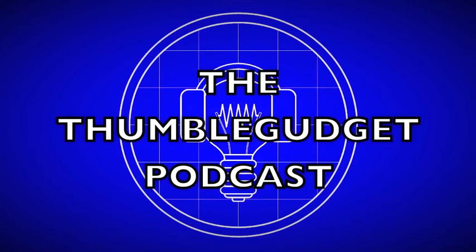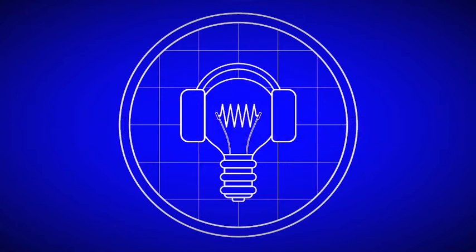The Thumblegadget Podcast. A podcast about ideas, creativity and innovation.